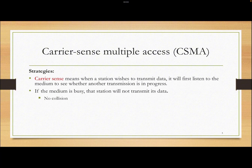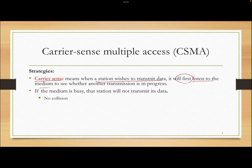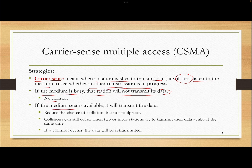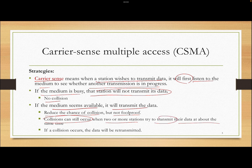The strategy for CSMA is: carrier sense means that if a station wants to send data, it will first listen to the medium to see if any other transmission is in progress. If the medium is busy, the station will not transmit — no collision. If the medium seems available, it will transmit. This reduces the chance of collision, but it's not collision-proof because collisions can still occur when more than one station tries to transmit almost at the same time.